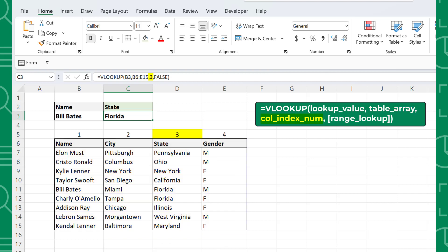The third argument is the column index num, which indicates which column of the table array you want to return. The first column of the table array has a column index of one, and increases by one for each additional column to the right. It is set to three here because we want to return the state Bill lives in, which is in the third column of the data table.